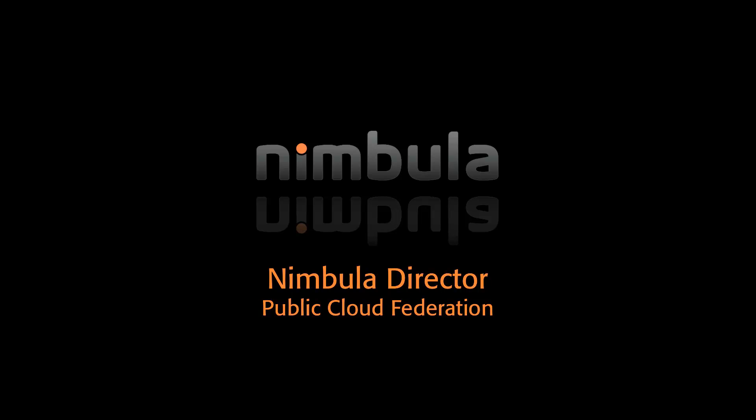This video is a continuation of our Nebula Director video series. In this segment, we'll demonstrate Nebula Director's ability to federate workloads into public clouds.